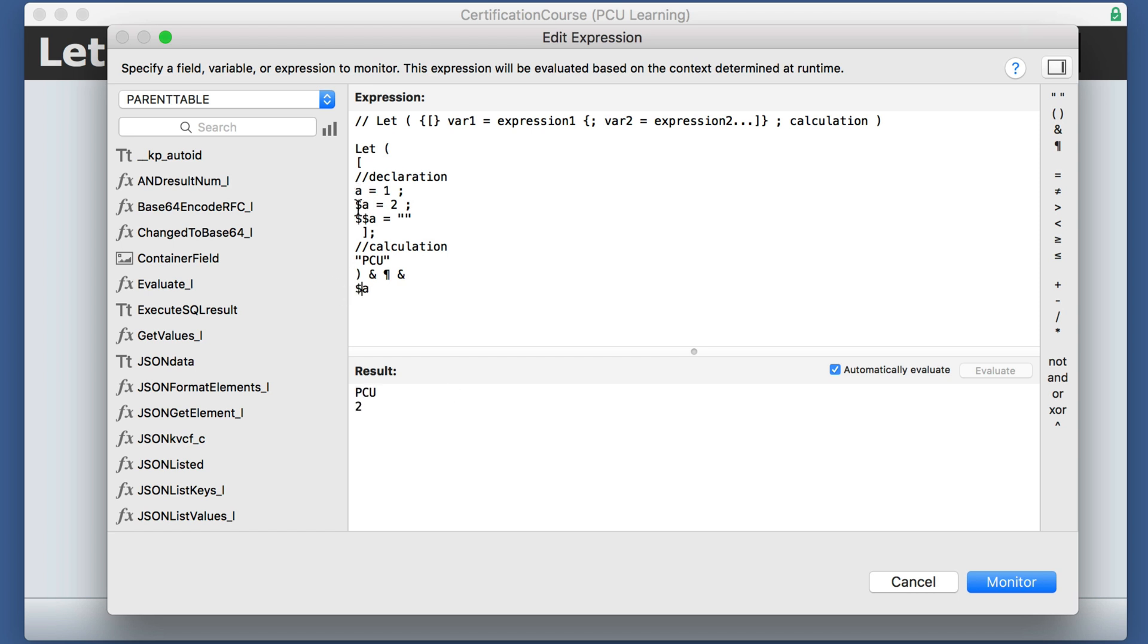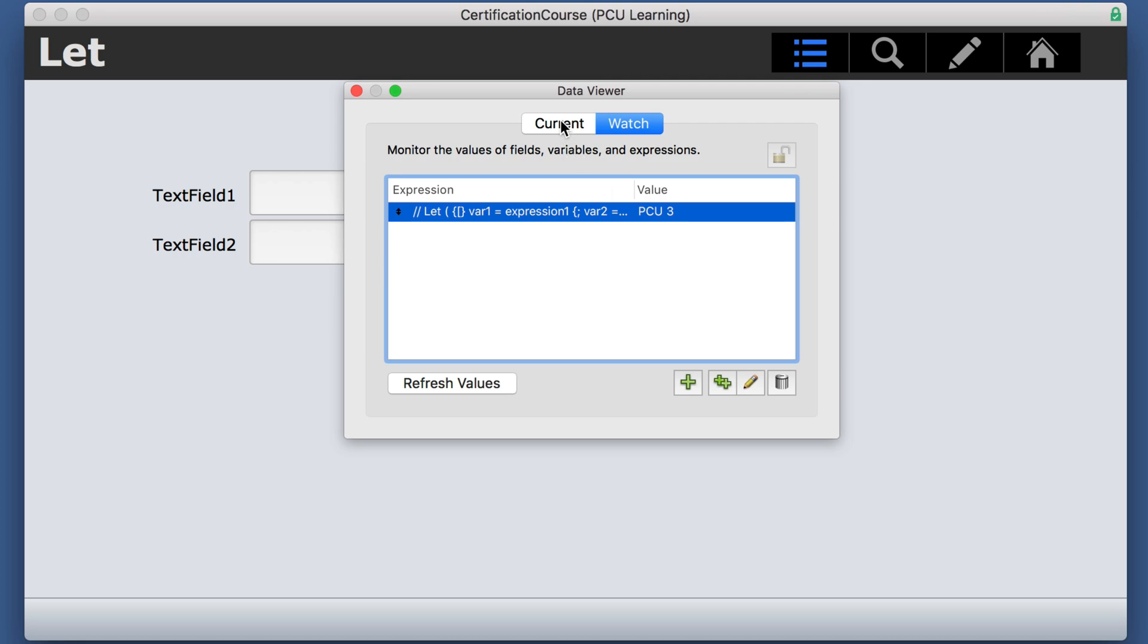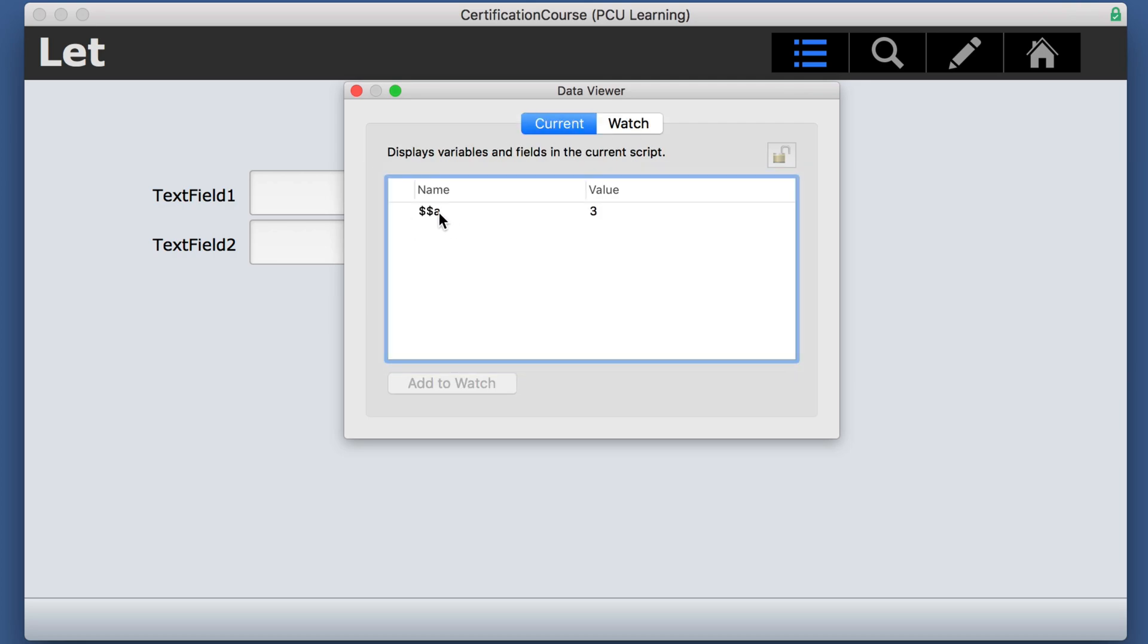But if we put a dollar sign, this variable does go outside of that scope, as well as the global, of course, when we give it a value of three, we have declared it in here. And now it actually shows up over here.